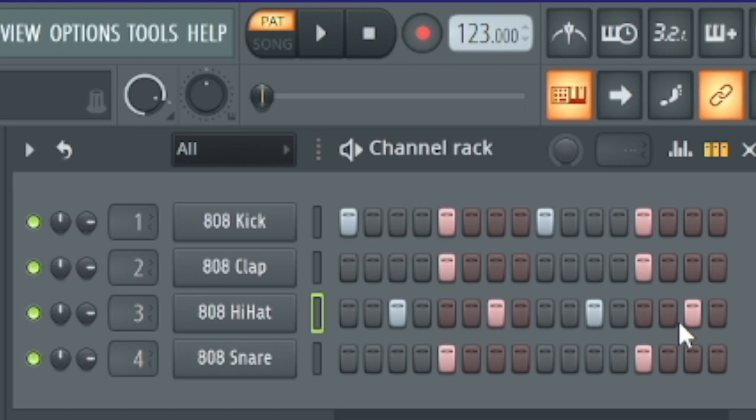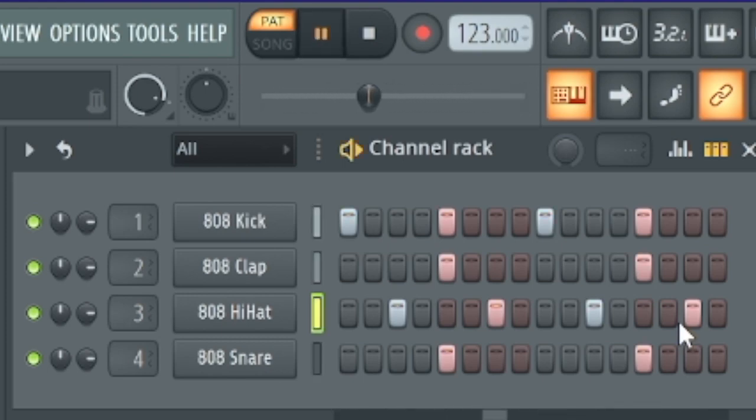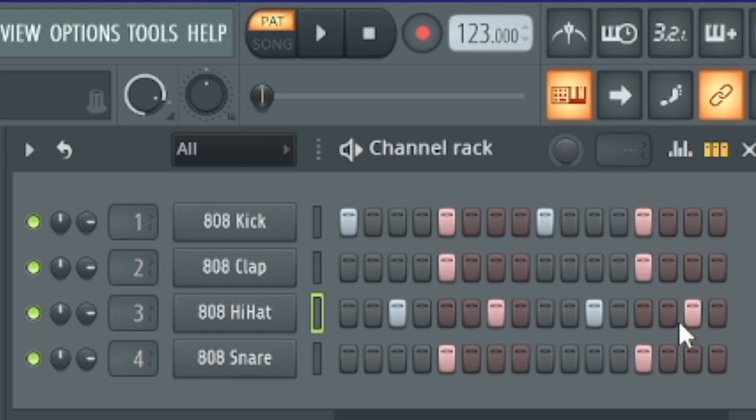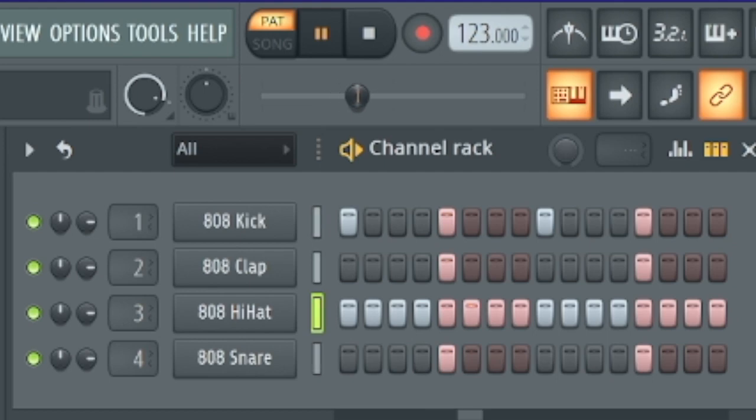But maybe we can make the hi-hat a little bit more interesting. So why don't we set all sixteen hi-hats, simply like this. I want to add a little bit more of a groove, a little bit of a swing, a shuffle.